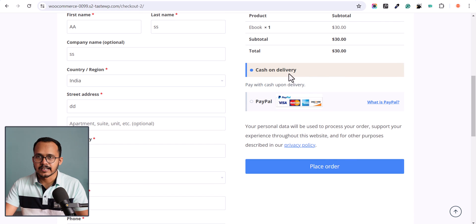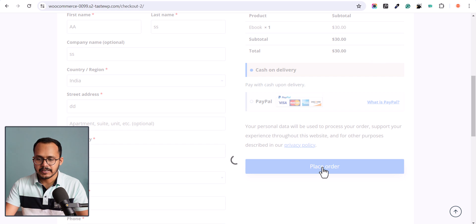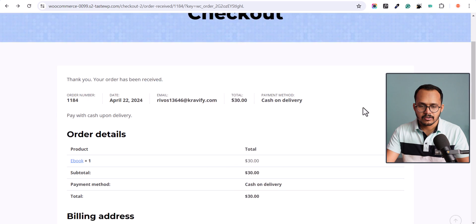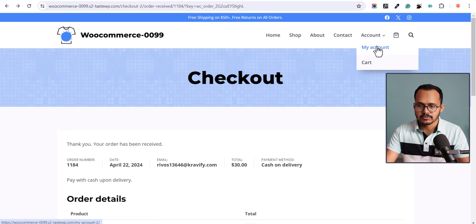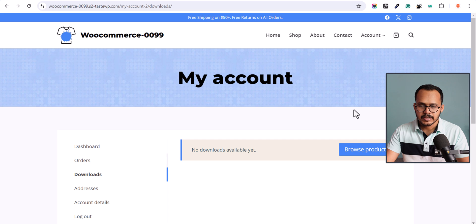Let's select Cash on Delivery for now, but if you are selling any virtual product make sure to remove the Cash on Delivery option. Now let's click on Place Order, and as you can see our order has been placed.